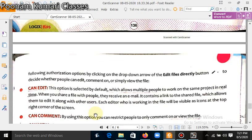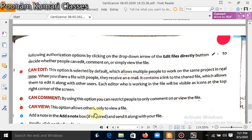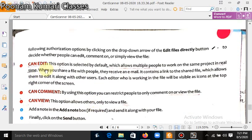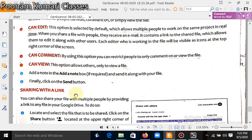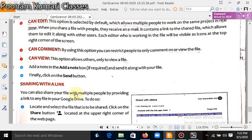There are three restrictions: 'Can edit' means the person you send the file to can edit or change it. The second option, 'Can comment', means they can add comments on your file. The third option, 'Can view', means they can only view your file and cannot comment or edit it. These are the three options which appear when you share your file with others.